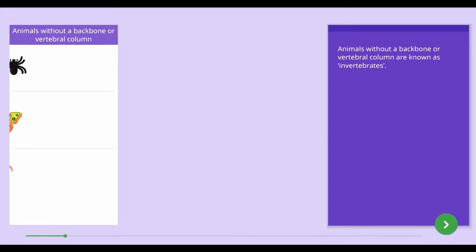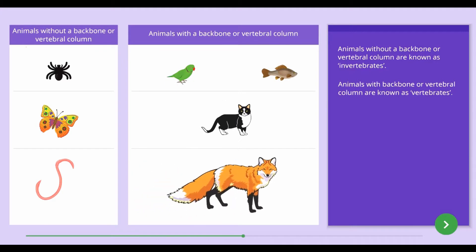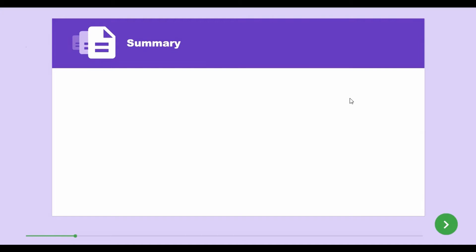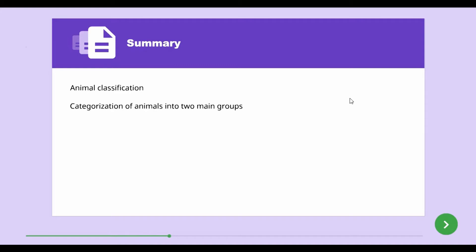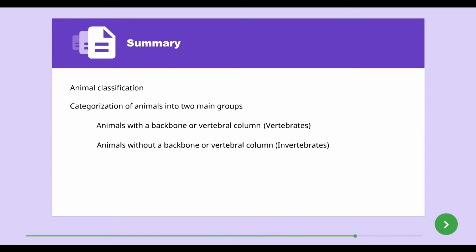The animals without a backbone or vertebral column are known as invertebrates. The animals with a backbone or vertebral column are known as vertebrates. In this lesson we studied about animal classification and the categorization of animals into two main groups: vertebrates, which have a backbone, and invertebrates, which do not.